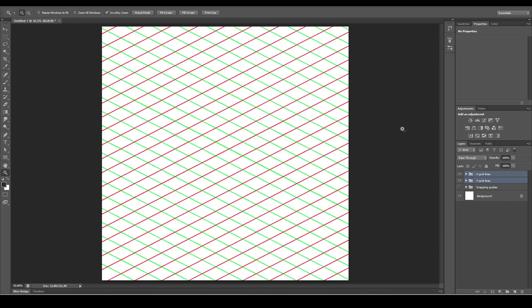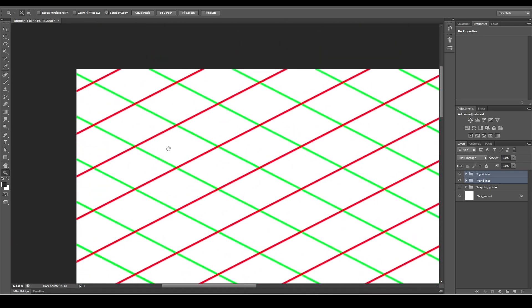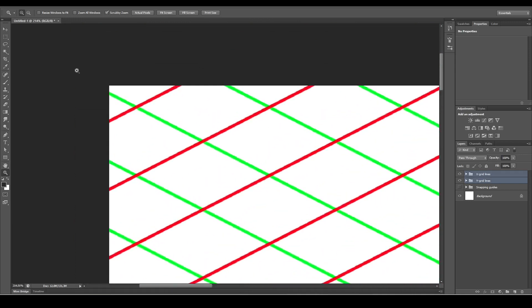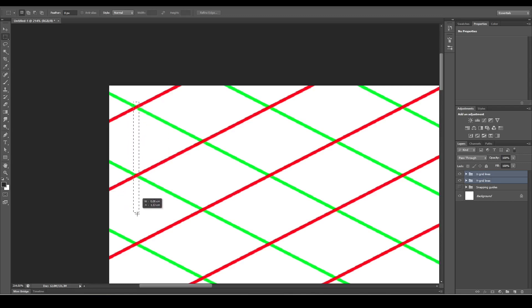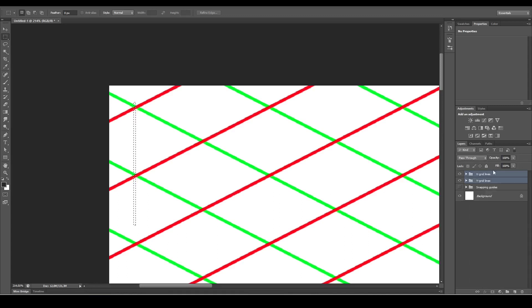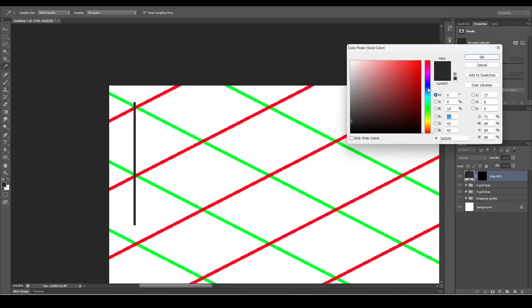Press Ctrl+0 to zoom in. Now we want to create the Z axis, the vertical axis. Select the marquee tool again and drag a line down. Make it narrowish and select a blue color this time. We want to select something like that.